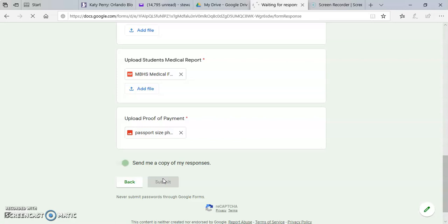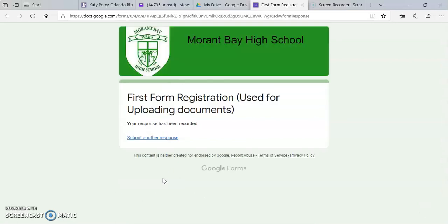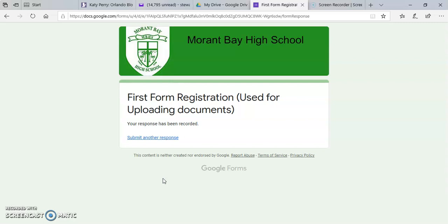If you need any more clarification or have any questions for us, please feel free to reach out to us. You can send us an email at morrentbayhs at gmail.com or you can give us a call at the school number, which is 876-982-0191 or 876-982-2206.